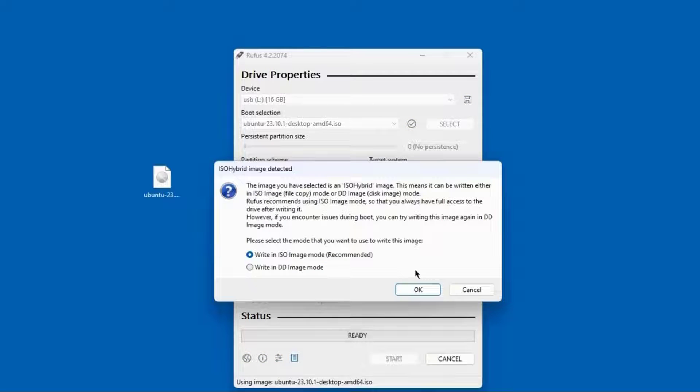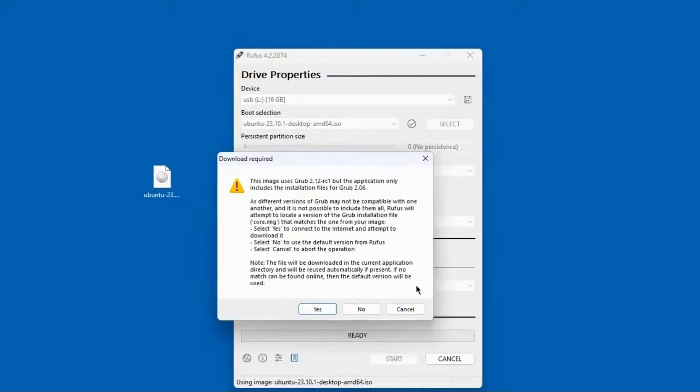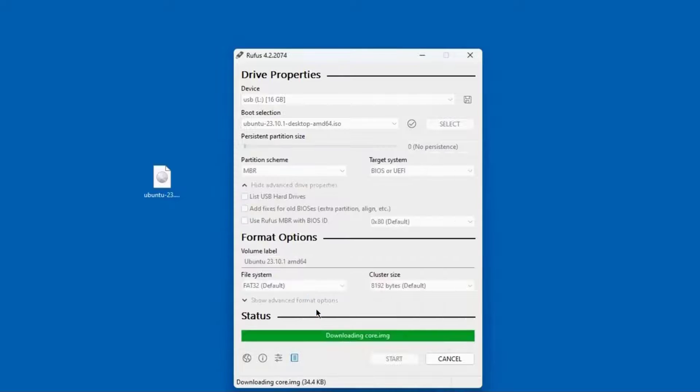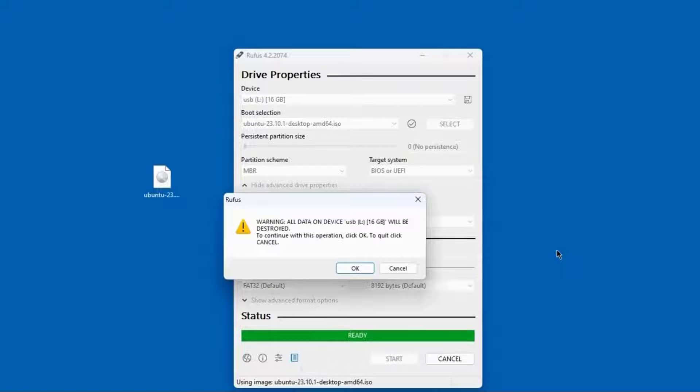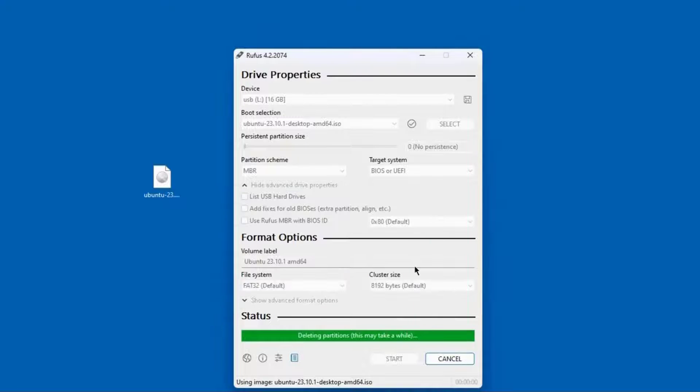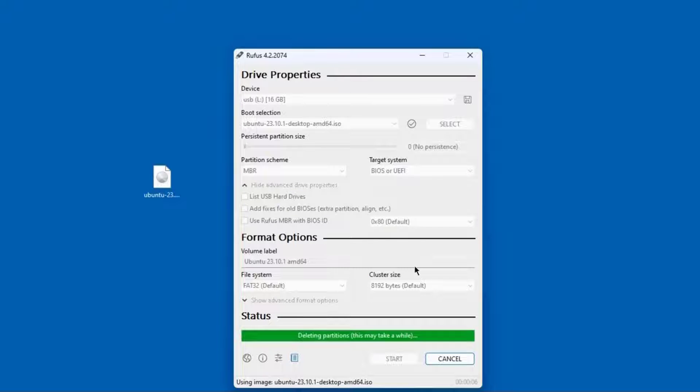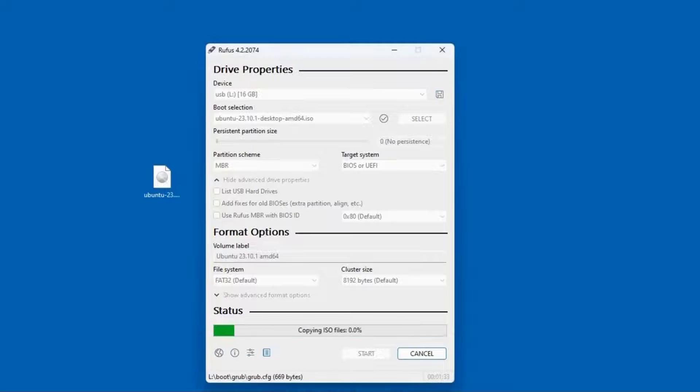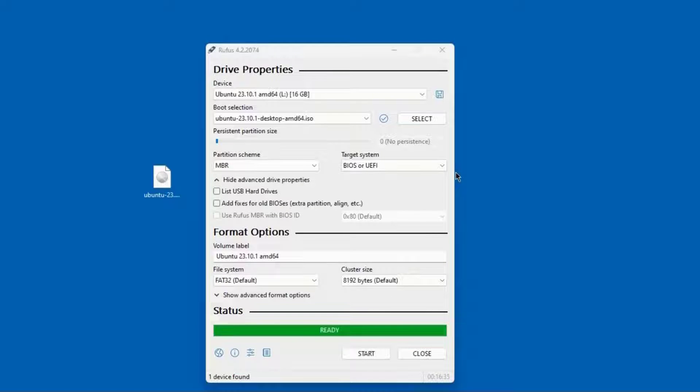I'll click start, OK, and yes. It's going to wipe everything out from the USB drive. This is creating the USB bootable drive with Ubuntu. The bootable USB drive was created. I'll click close.